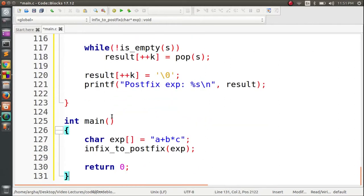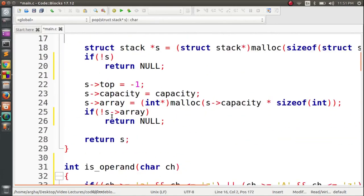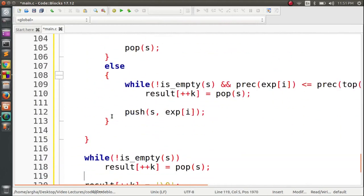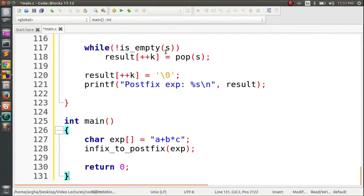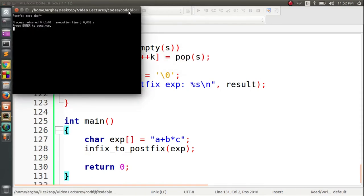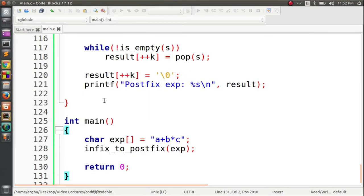Let's run it and see if we can do the infix to postfix conversion. Here you can see the output: we gave A plus B into C as input and we got back ABC into plus as the postfix expression. This is how you can convert an infix expression to a postfix expression using the stack data structure.